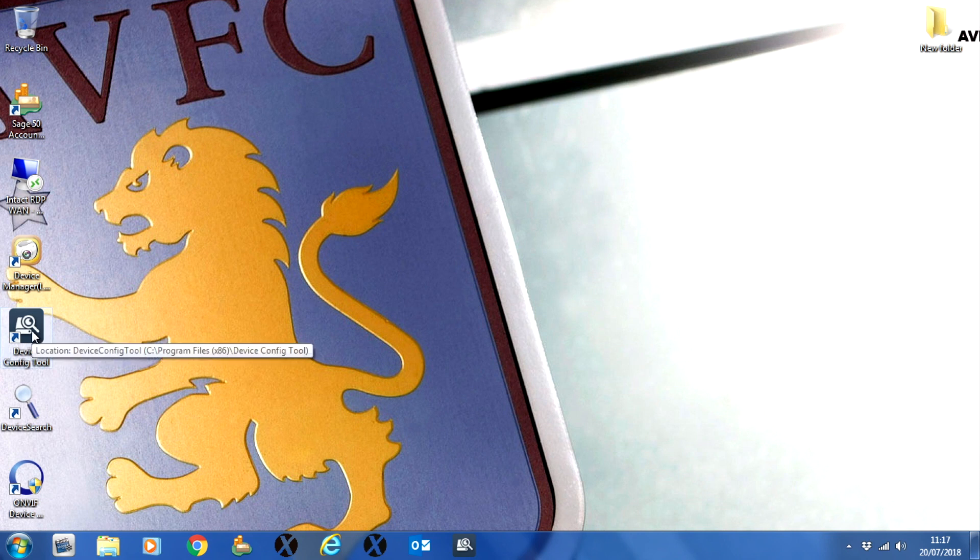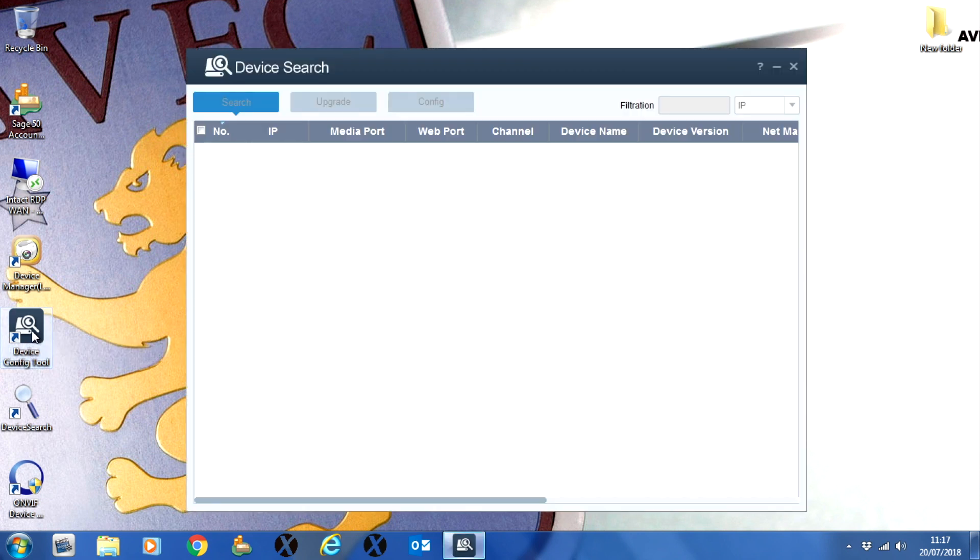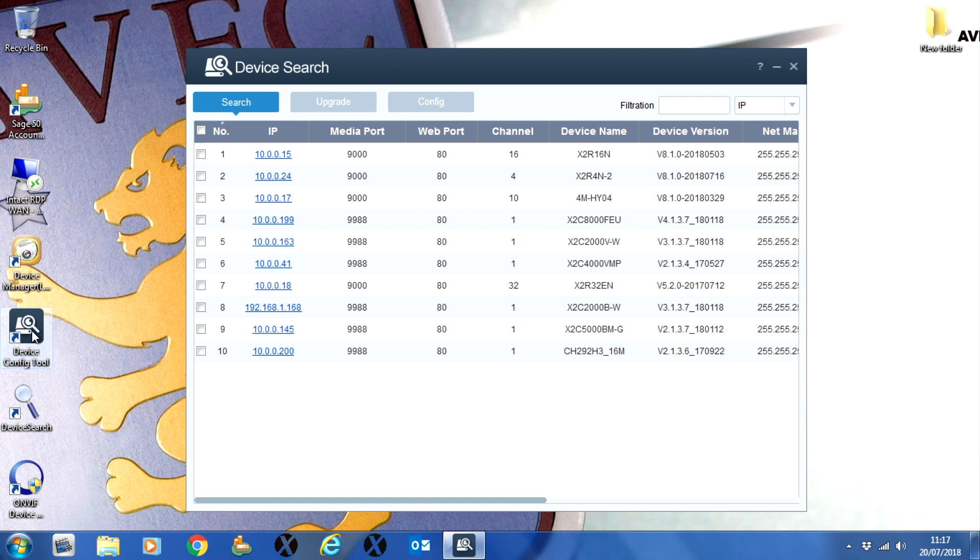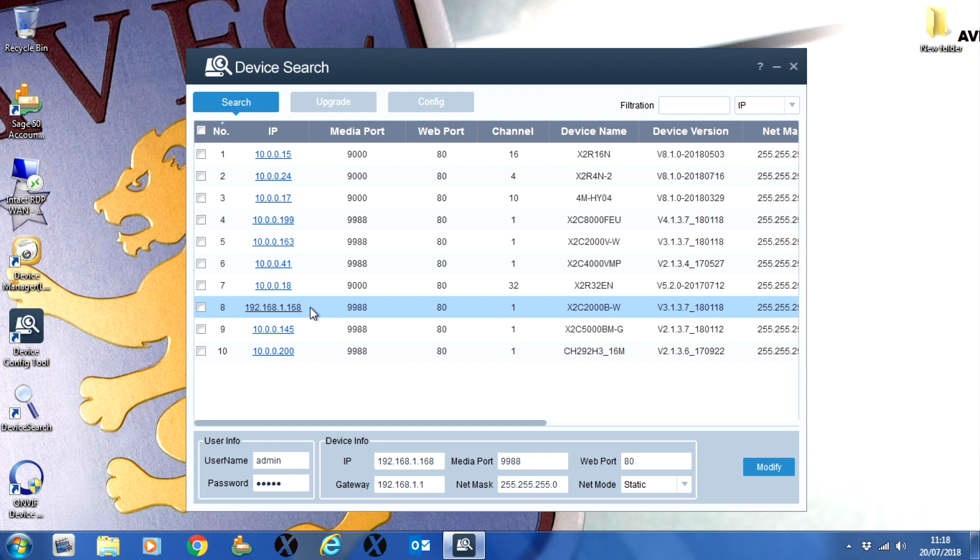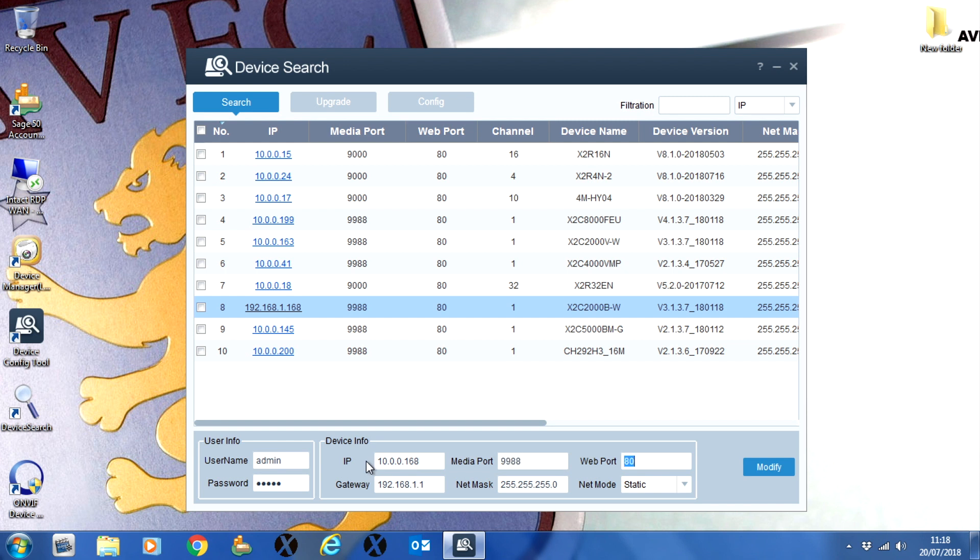Once you've installed the software, just run the program and when you open it, you'll see it does a search for the network and gives you a list of all the cameras on there. Now the default IP address of the camera is 192.168.1.188, so select that camera and then under device info you can change that to match your network.